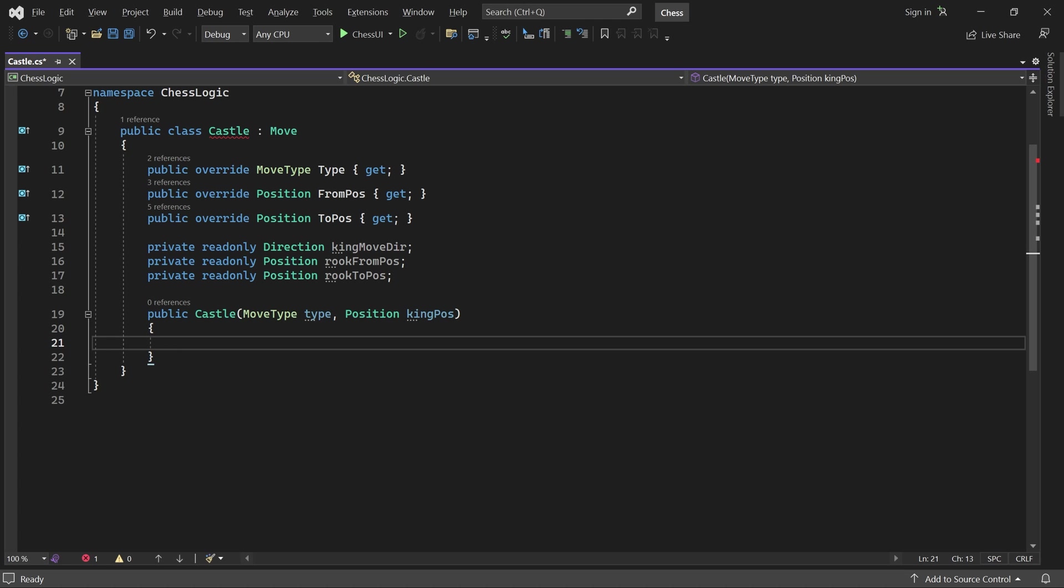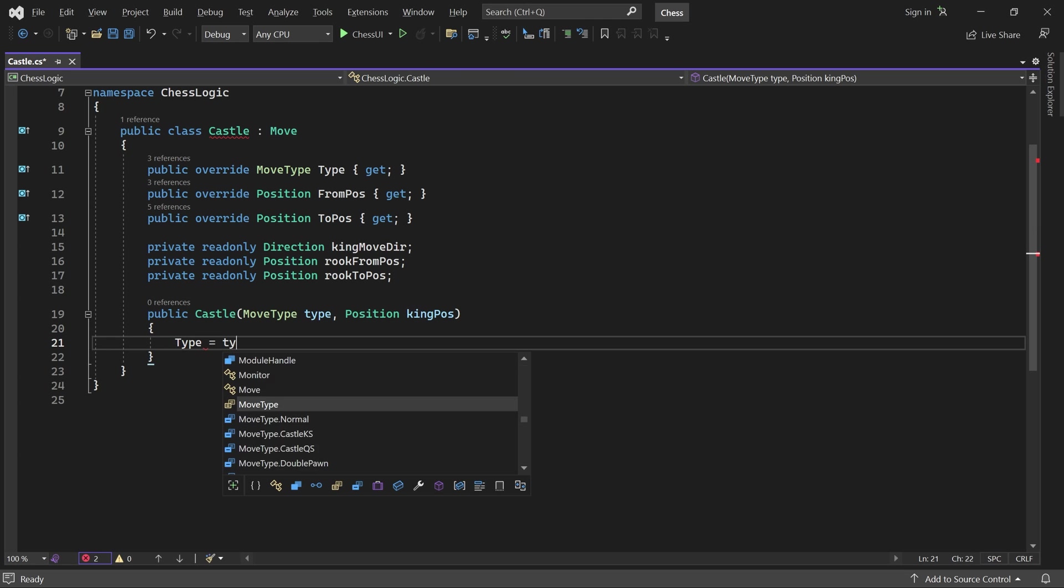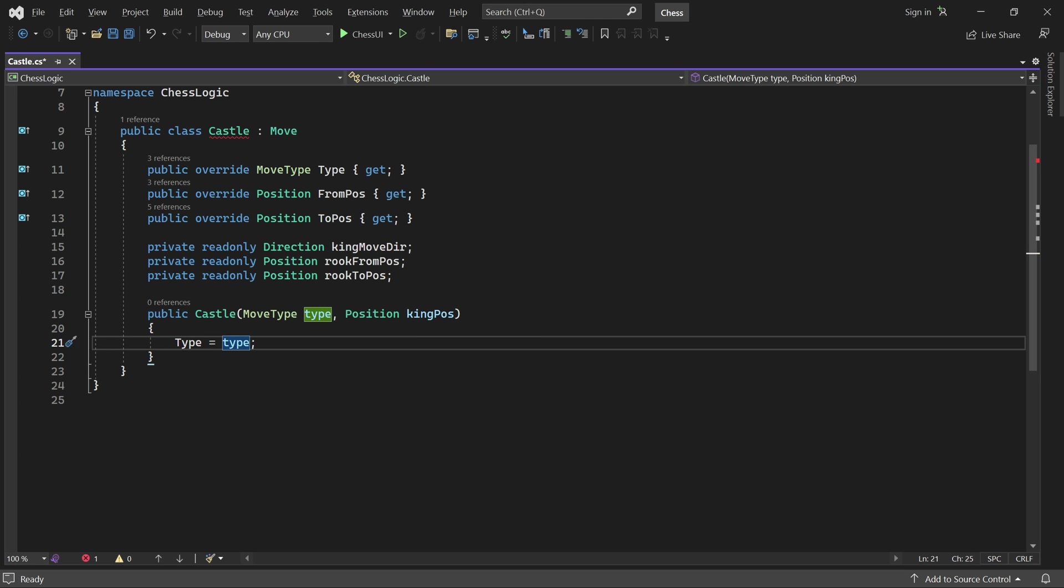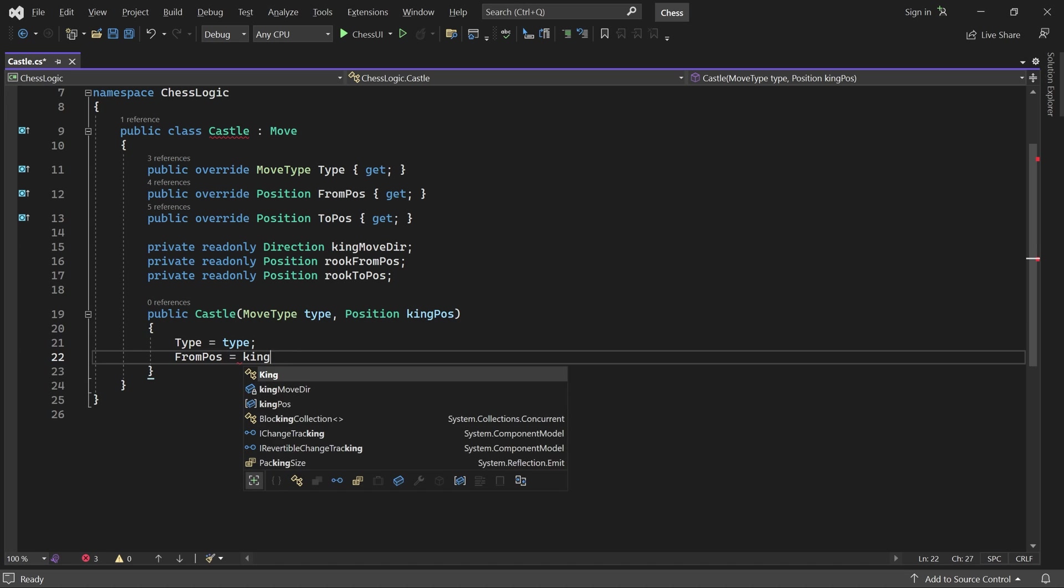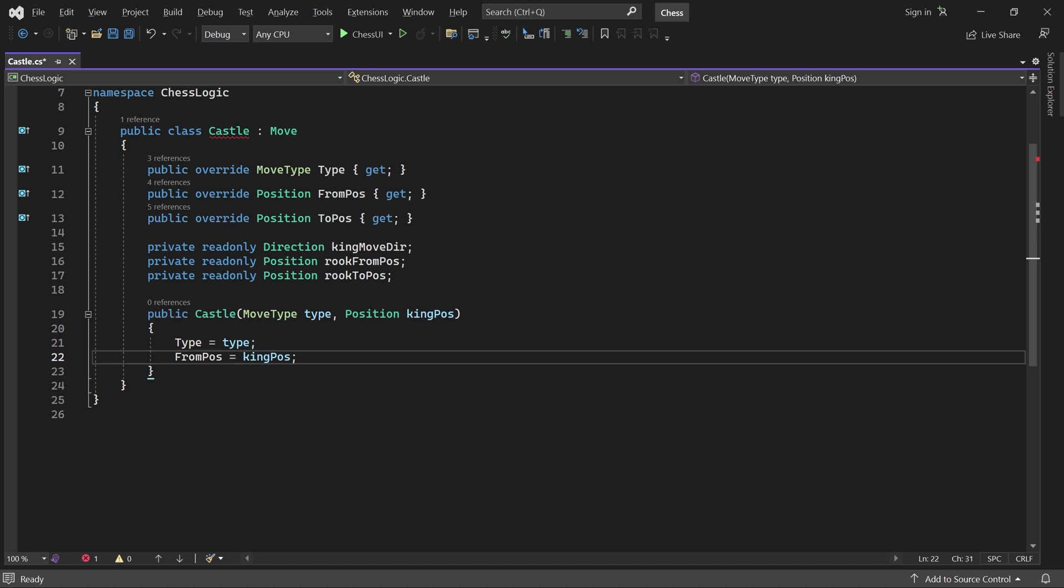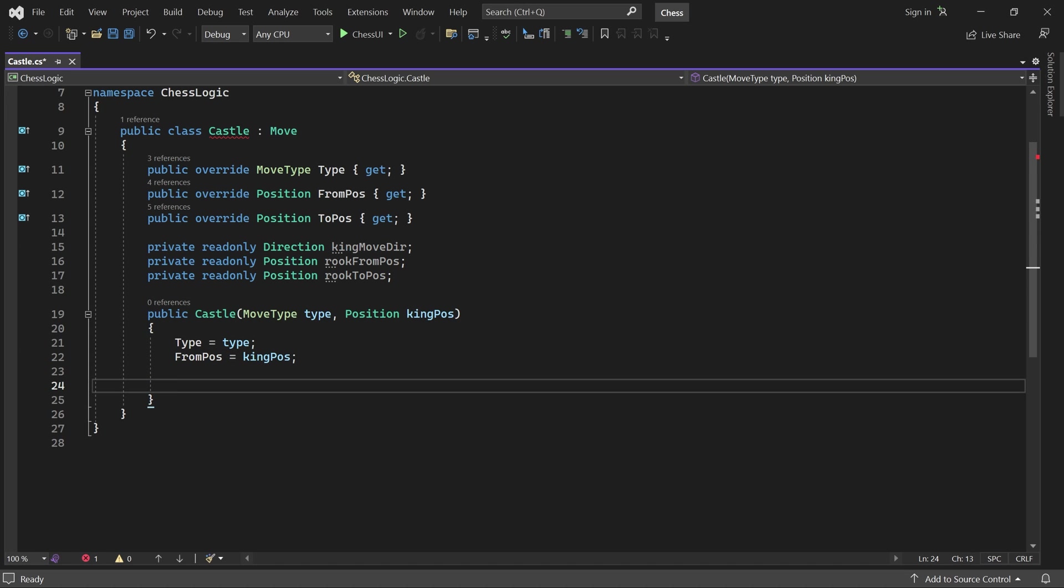In the body, we'll store the type and we'll store the king's current position in from pose.